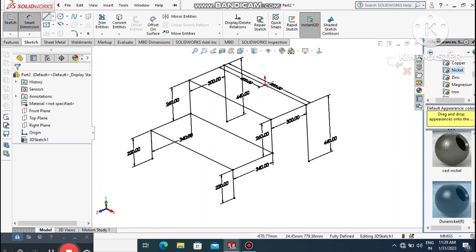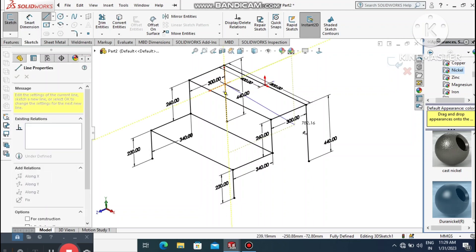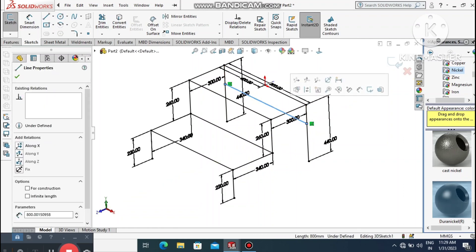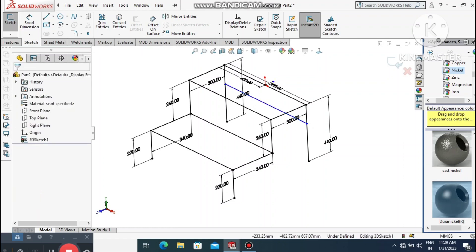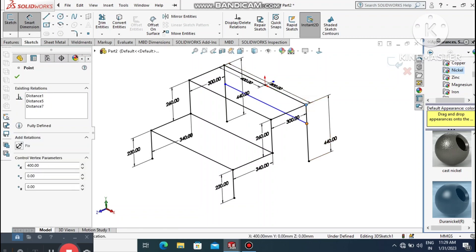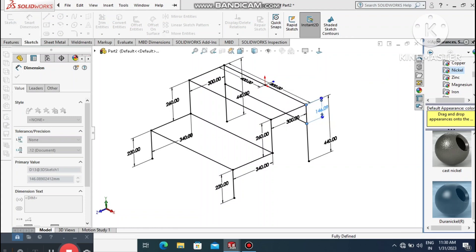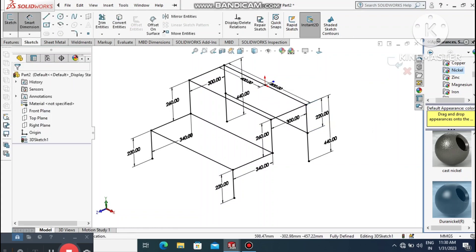Go to Smart Dimension and make this line 440 mm. Create one more line up to here and set its direction along the X axis. Go to Smart Dimension, select this point and the adjacent point, and make it 220 mm.